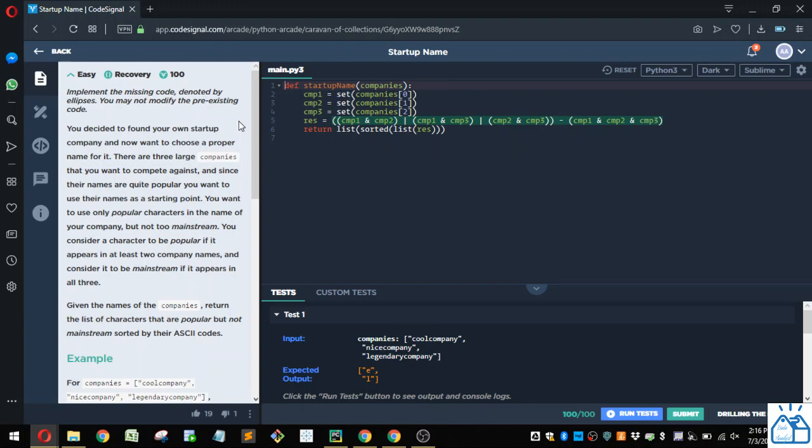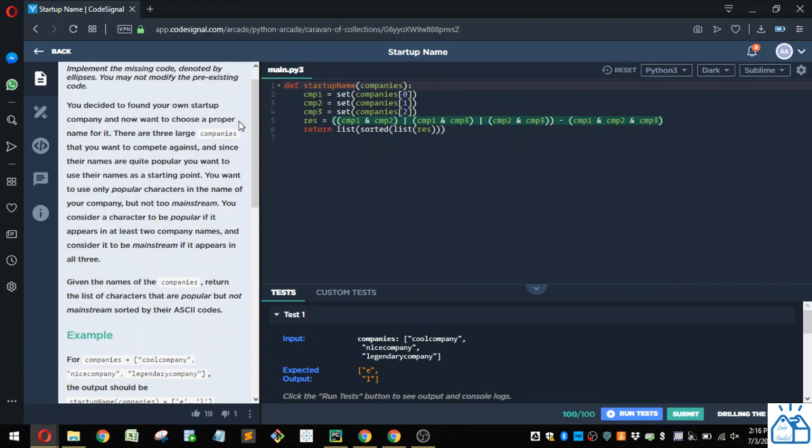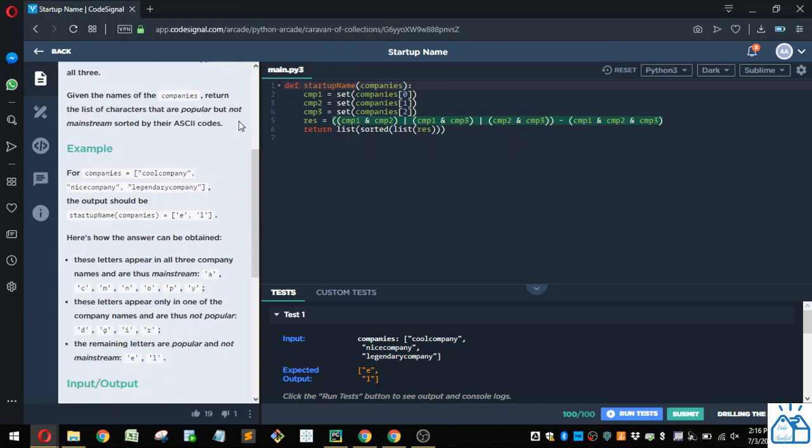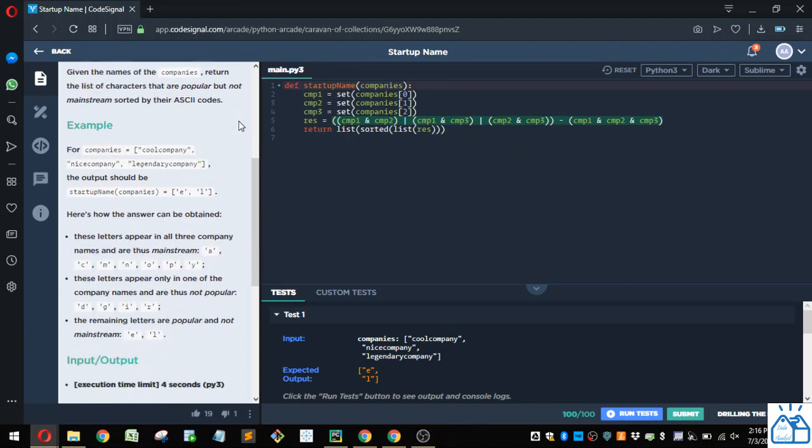Consider a character to be popular if it appears in at least two company names, and consider it to be mainstream if it appears in all three. Given the names of the companies, return a list of characters that are popular but not mainstream, sorted by their ASCII codes.